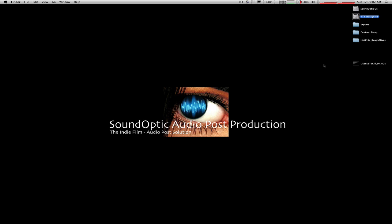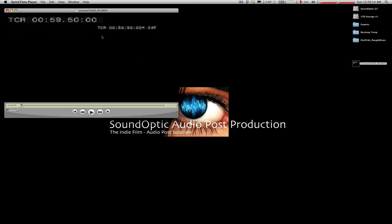So first things first, you probably want to open this video up just to see what sort of size it is and what it looks like and frame rates and all those things. So just double-click on it and let QuickTime open it up.